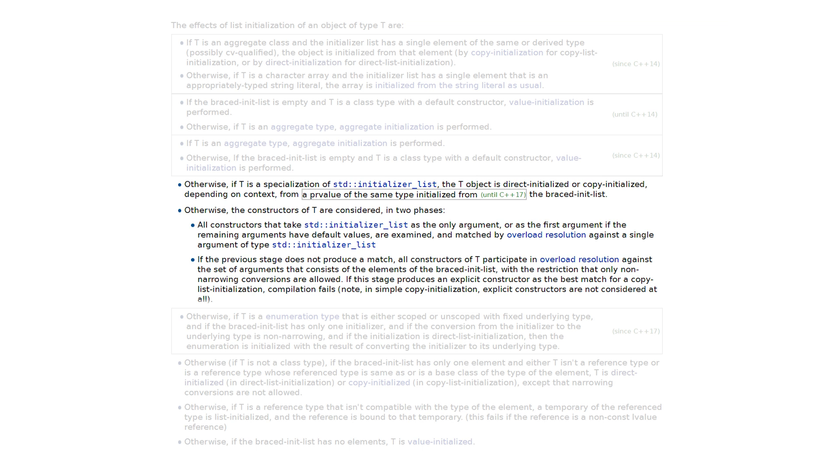Braced initialization was supposed to add uniformity to initializers. You could directly initialize objects without the problems of most vexing parse. You could do an aggregate initialization. You could use it anywhere you want.